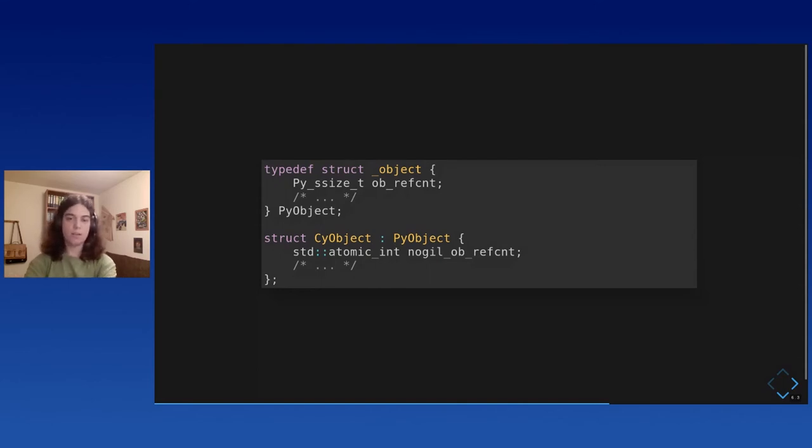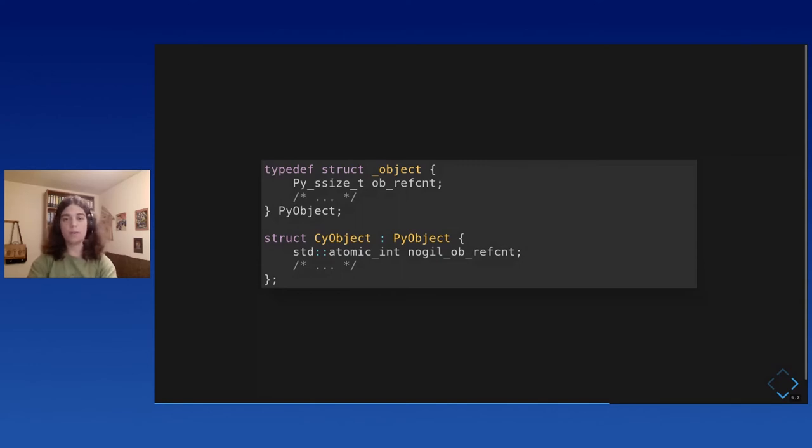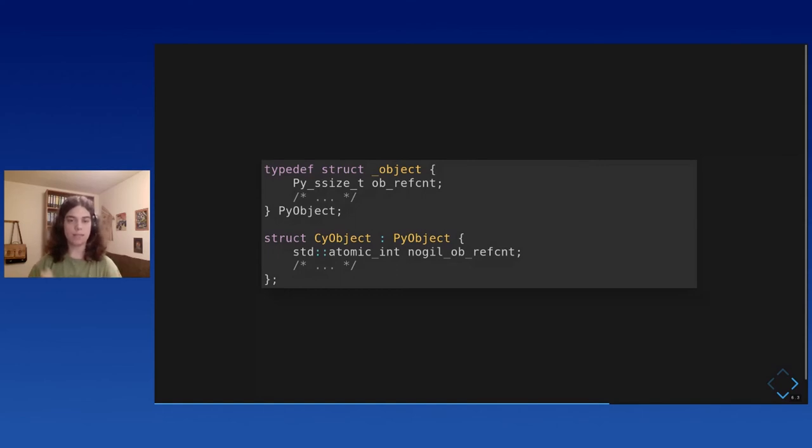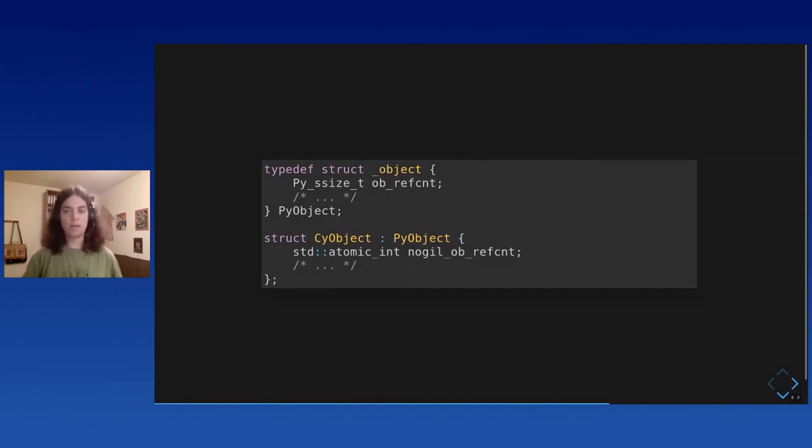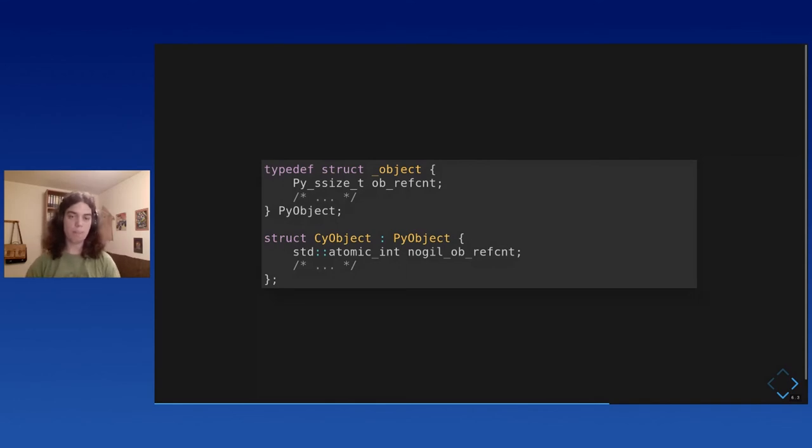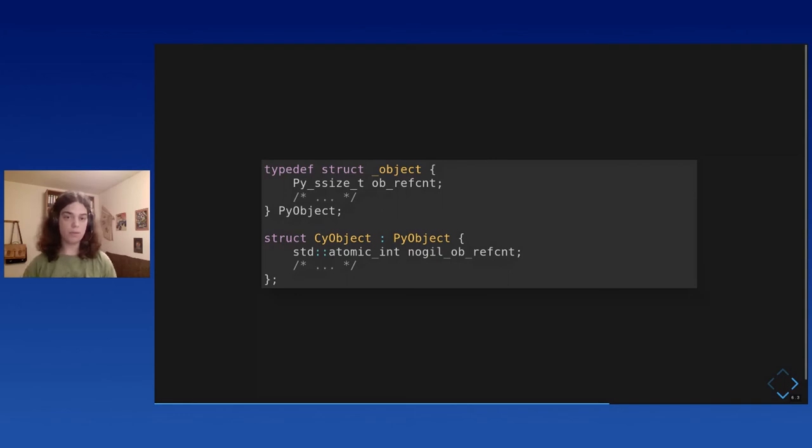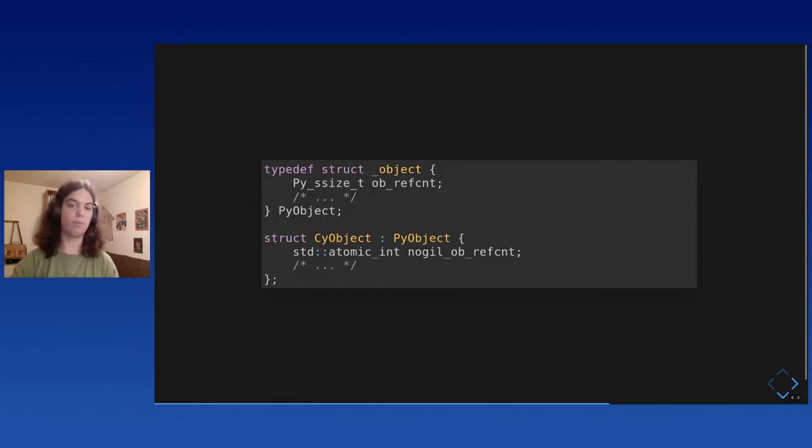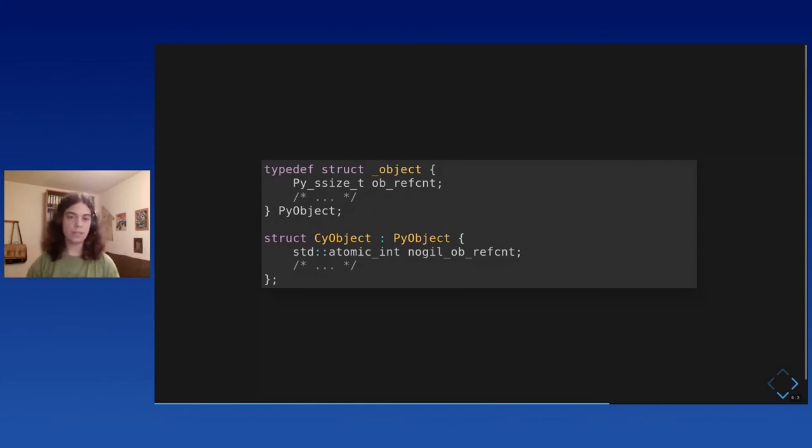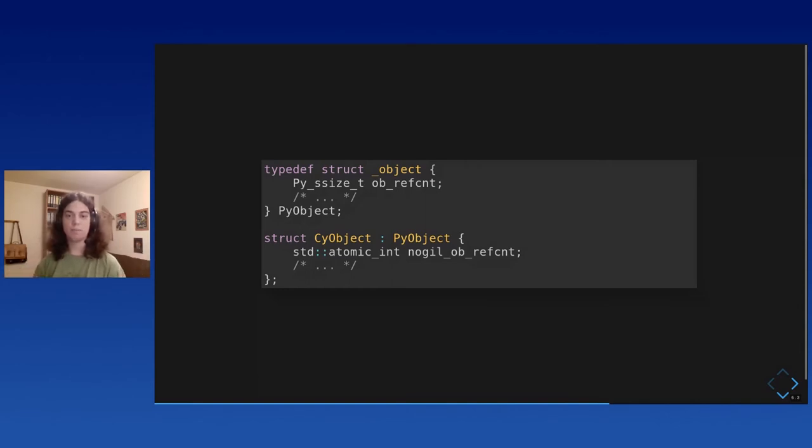Except I kind of glossed over one thing. If you pay attention, you'll notice there's something weird. We now have two reference counts. We have the atomic reference count and the Python reference count. And we have to use both because the atomic reference count is the only one we can use without the gill. The other one is not thread safe. And the Python reference count is the reference count that Python will use when you import the object in Python because it doesn't know about the atomic one. So we kind of have two independent reference counts and we need to free the memory only when both reach zero. So how do we do this?